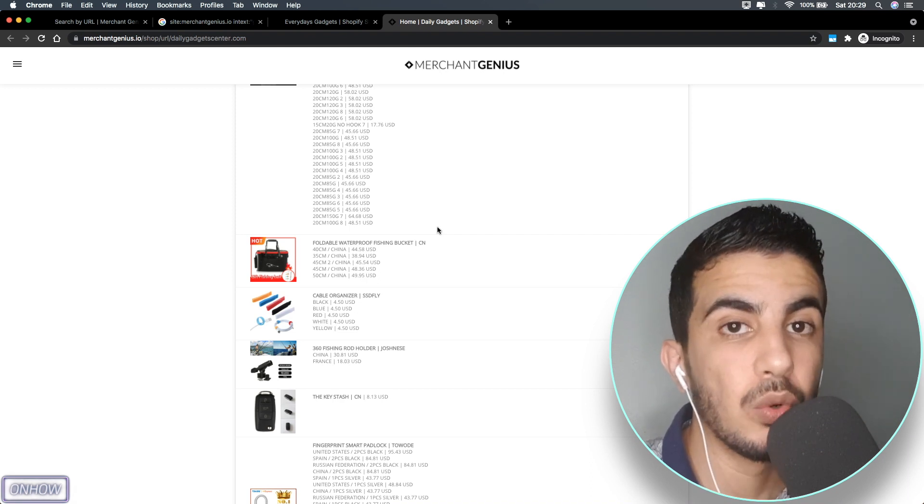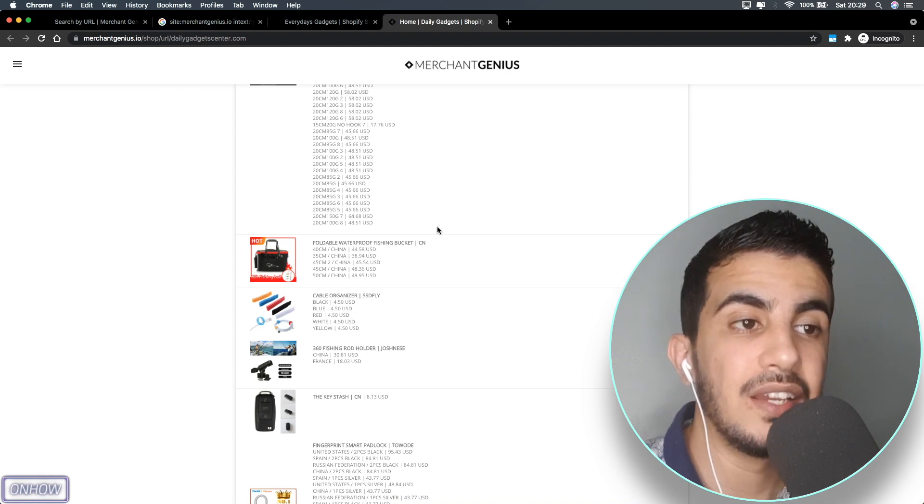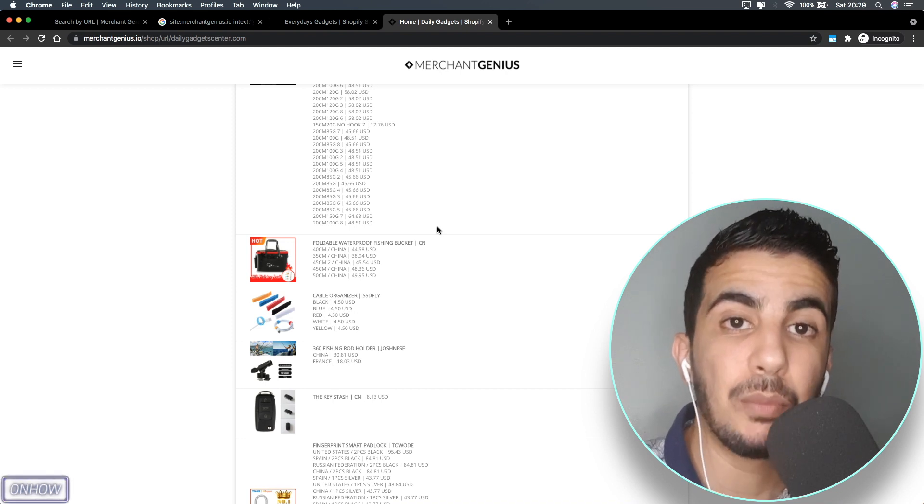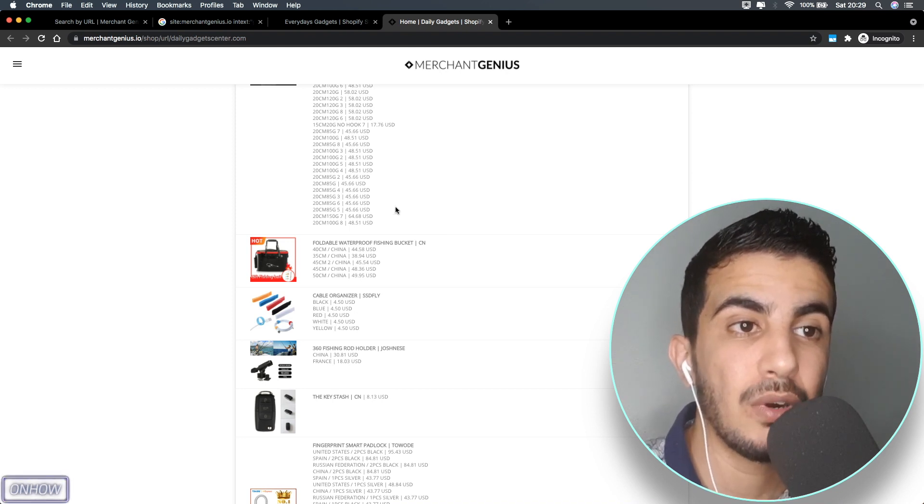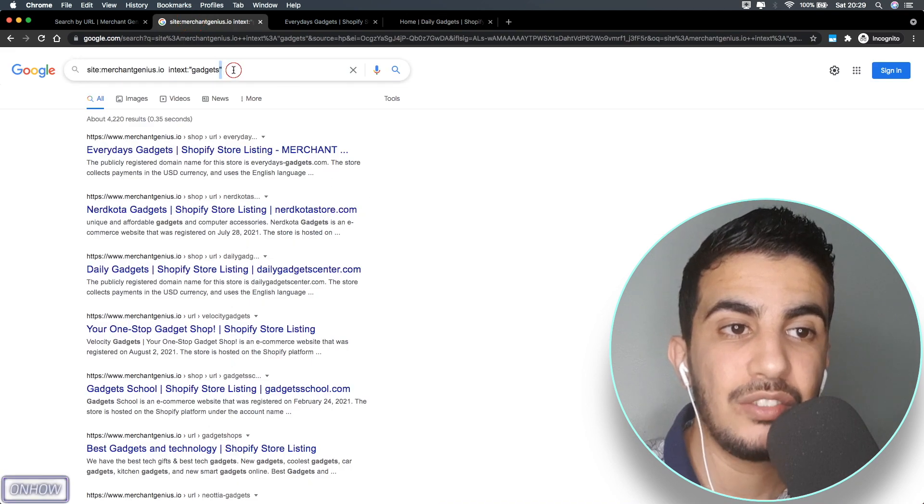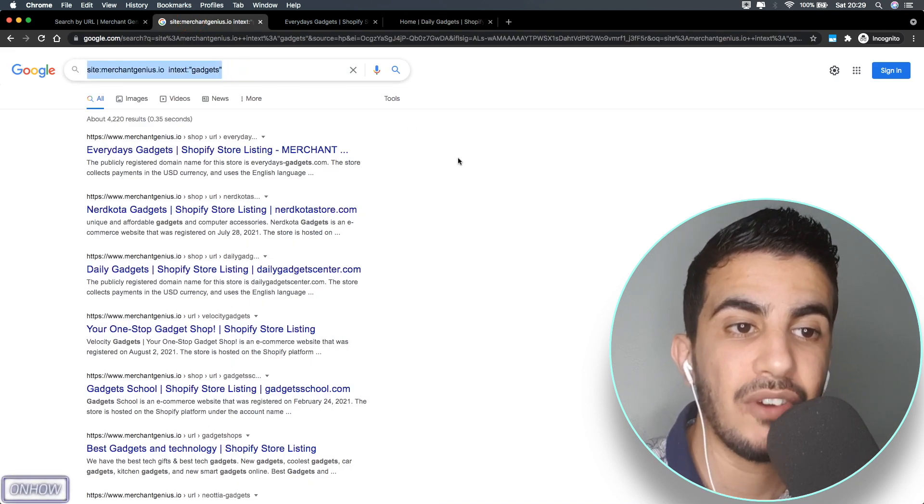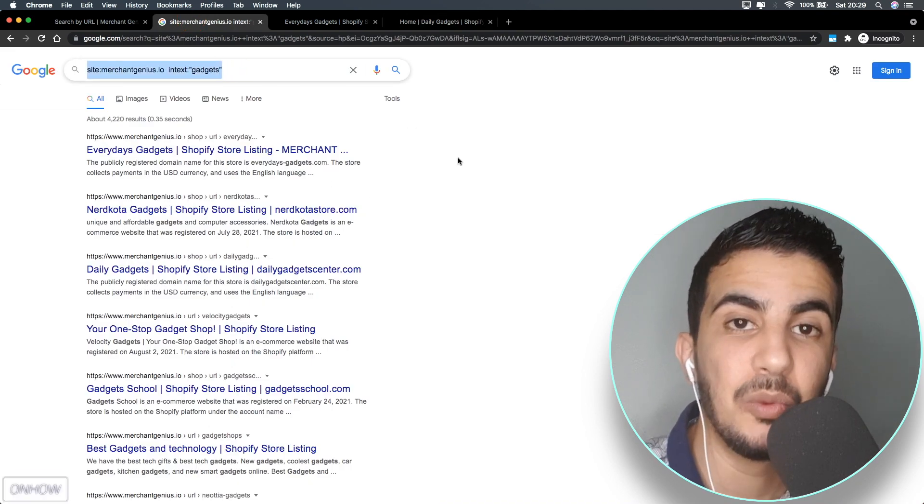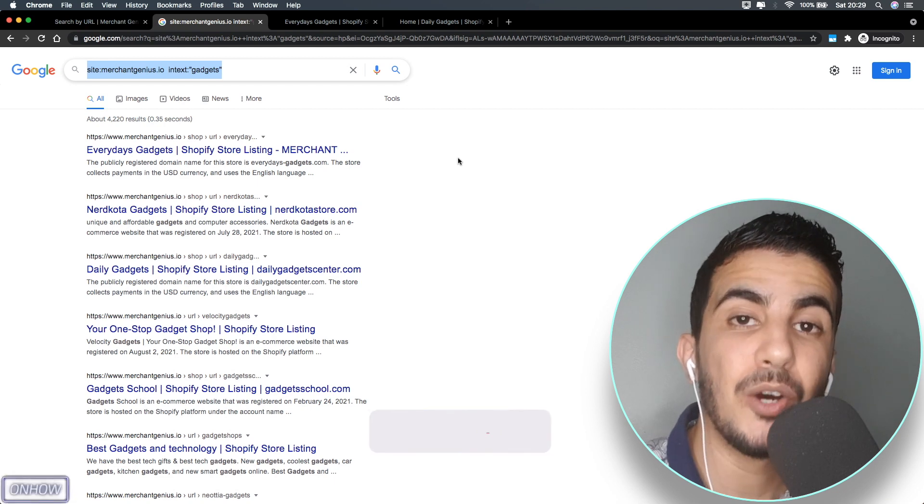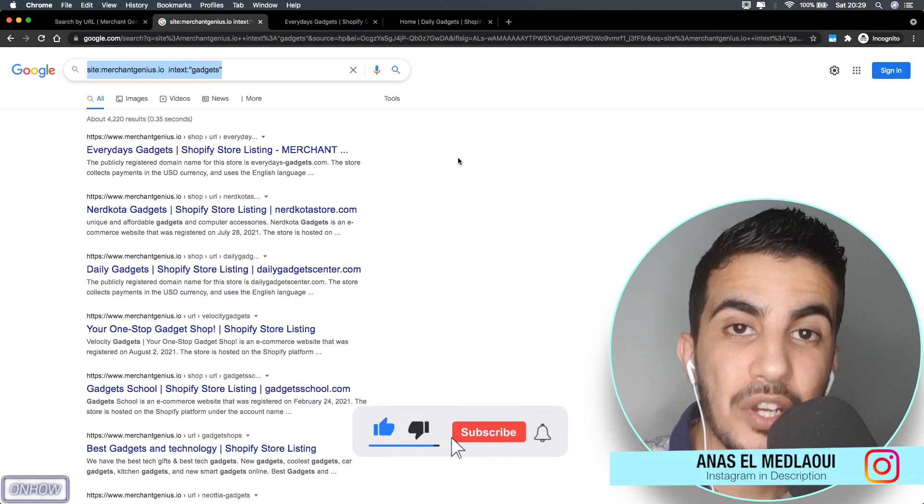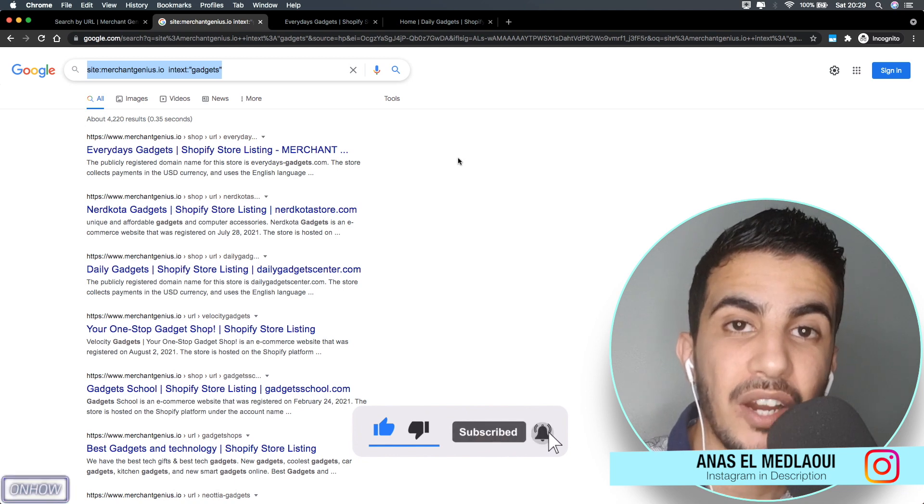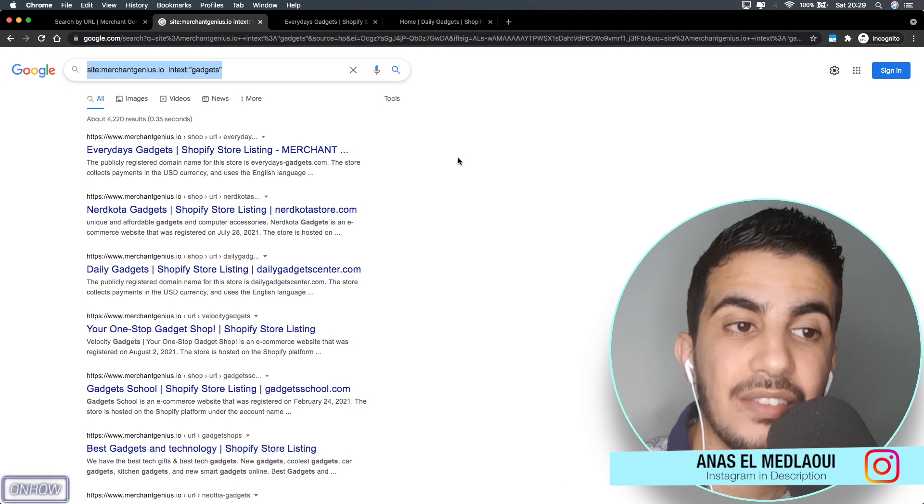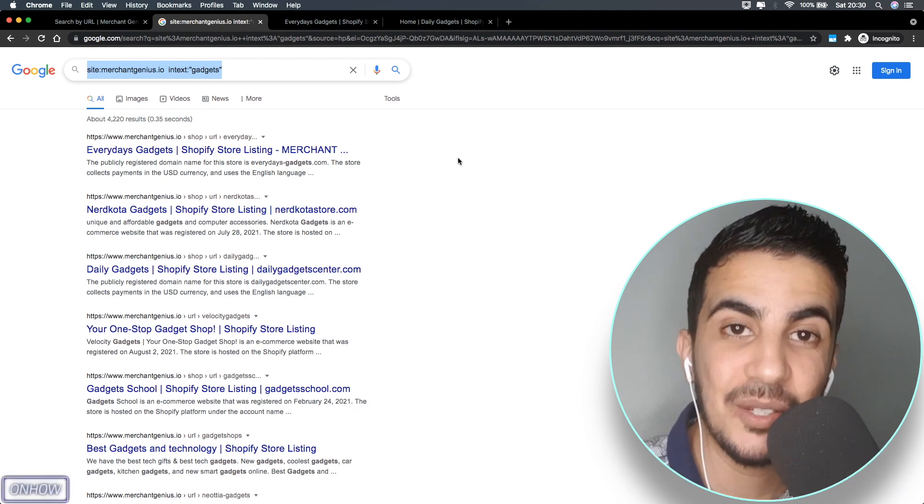As I said, I will put a link for the website in the description box and also the queries that I used to search inside the website for Shopify stores by keyword related to your niche. I hope you guys like this video. If you have any questions or video requests, you can find my Instagram in the description box. I hope I see you in the next one.